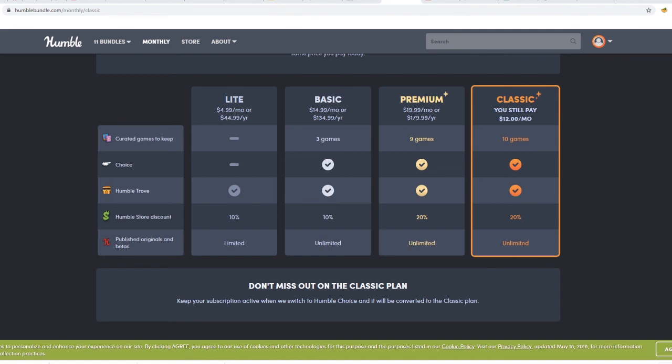By far, especially if you look at Basic, that's still $2 more than what we're currently paying and it gives you so much less. Come on.